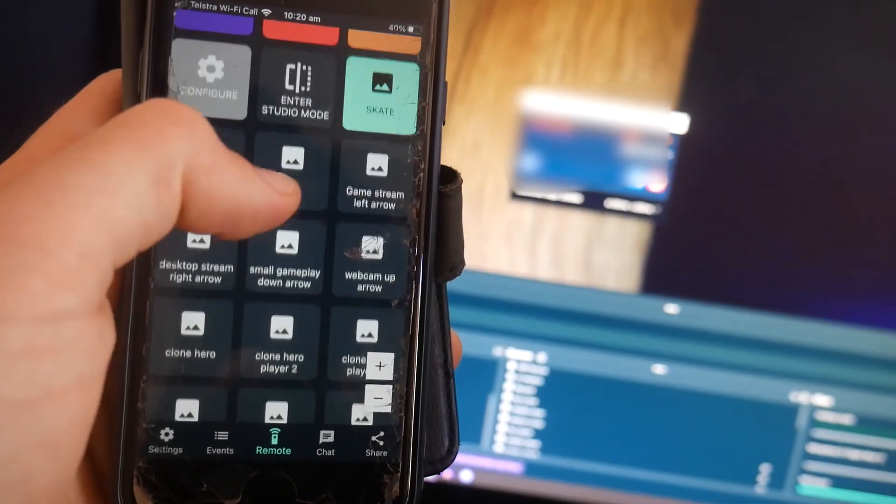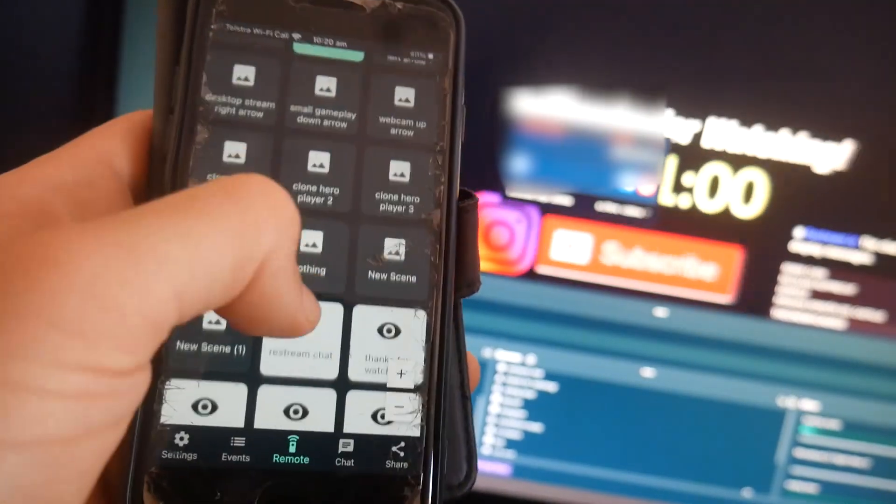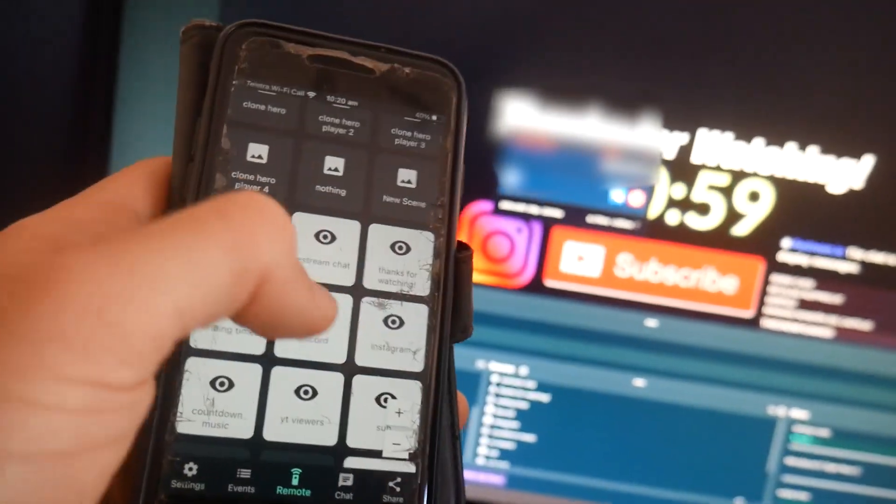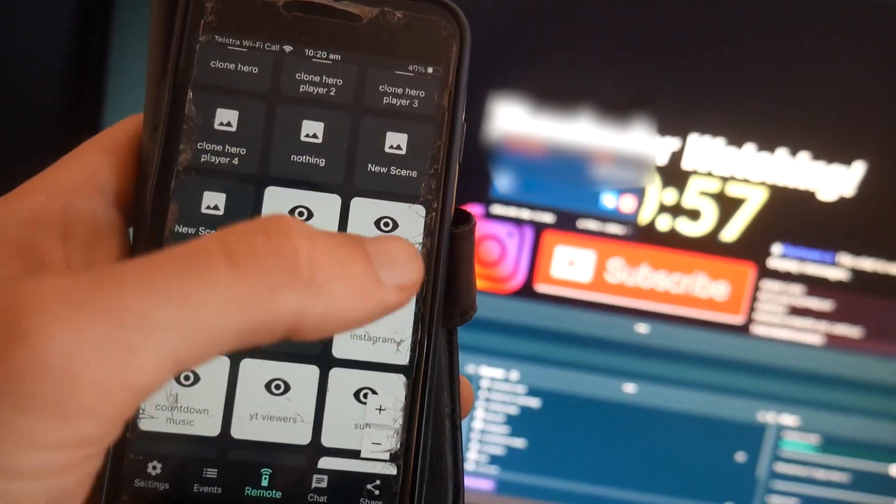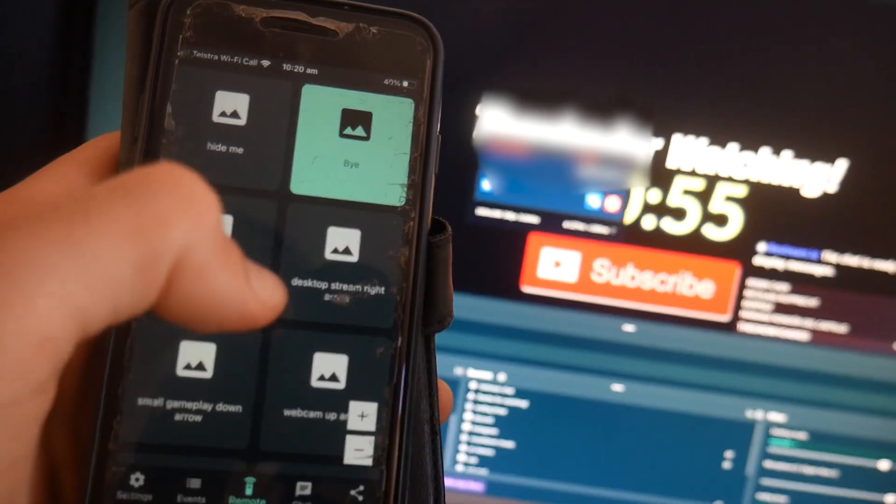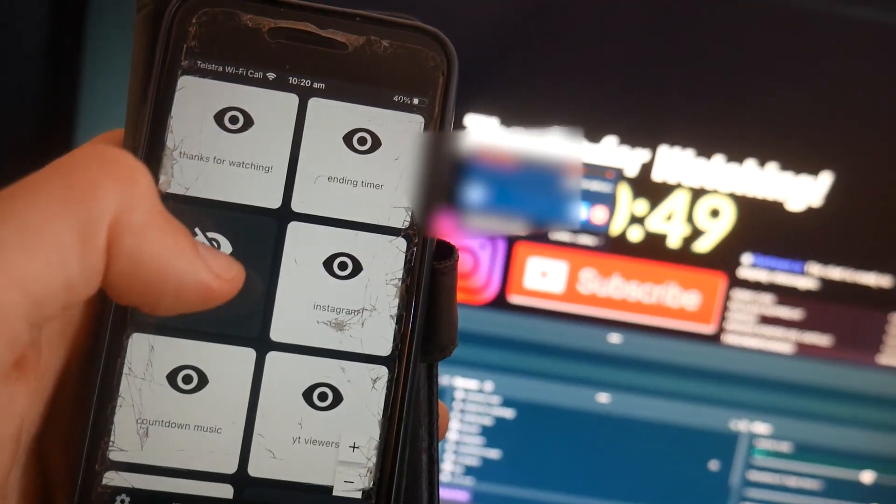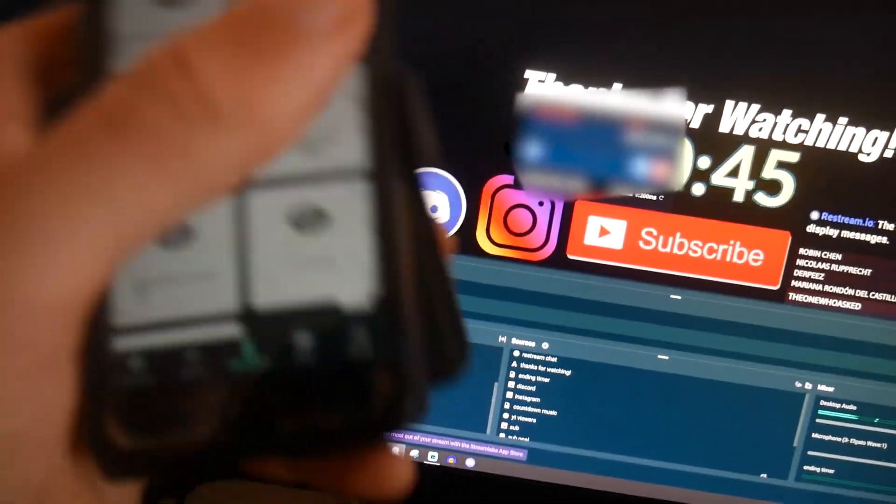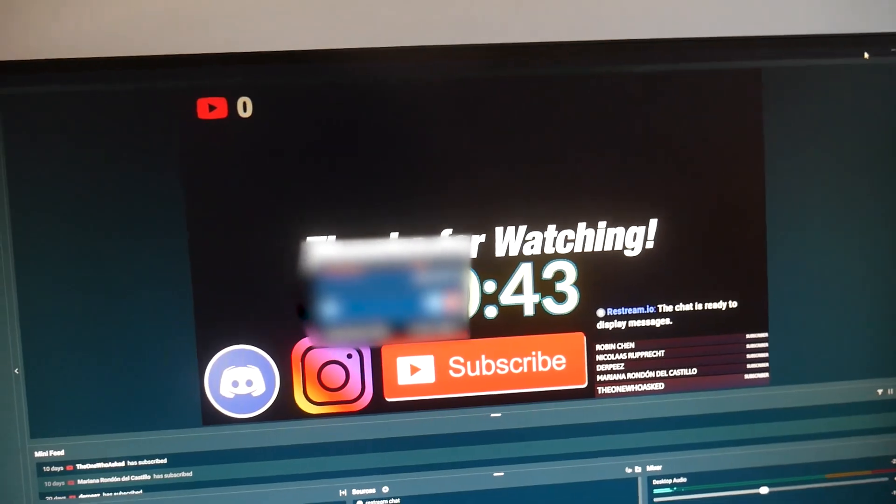And so if you have a scene, you can scroll down and you can even hide and unhide specific sources. And yeah, so that's my streaming setup. Thanks so much and see you next time. Peace.